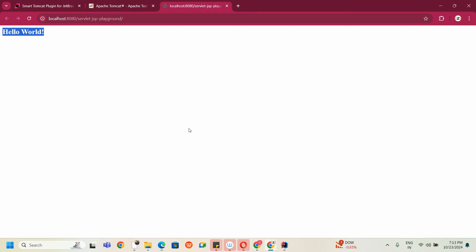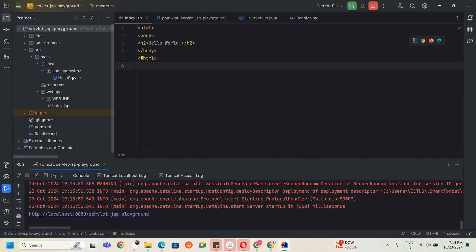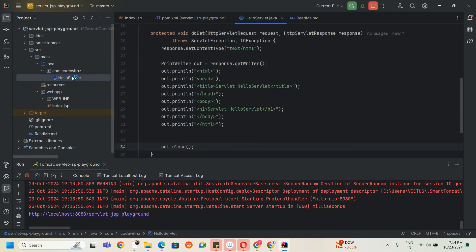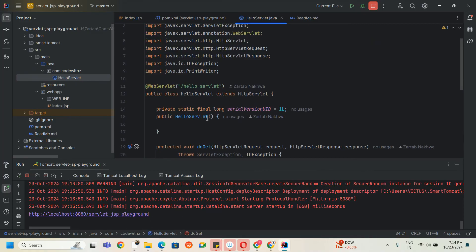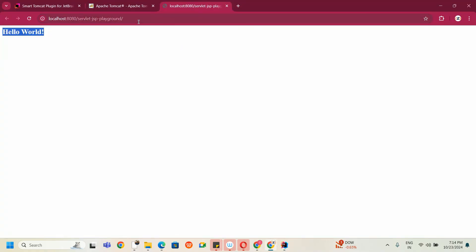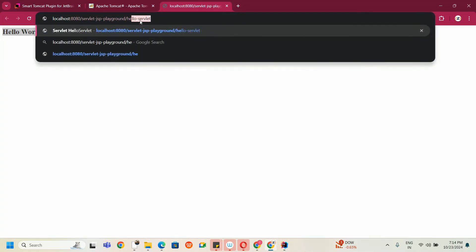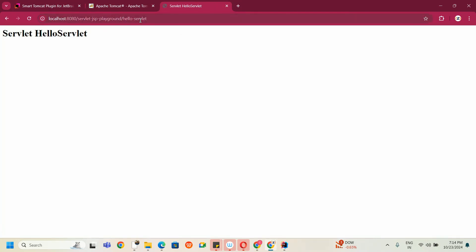If you're coming from the previous video, you can also execute the servlet I wrote there. It's at slash hello servlet — I'll go here and type slash hello servlet, and I'm able to run this on a proper Tomcat. This was the fix for the Community and Ultimate issue. Thank you for watching and we'll see you in the next video.